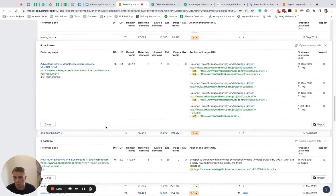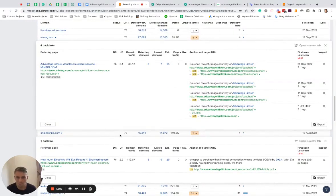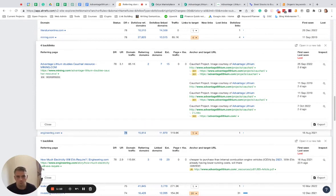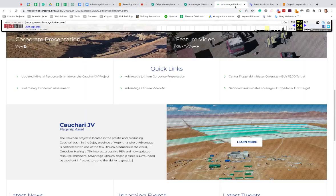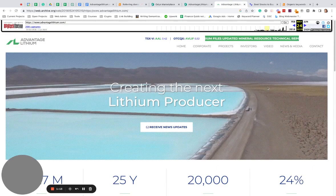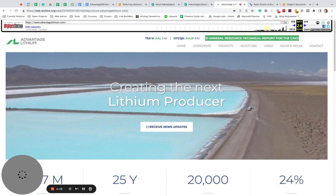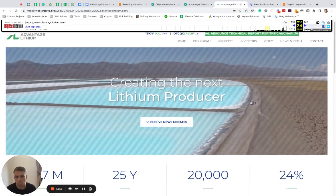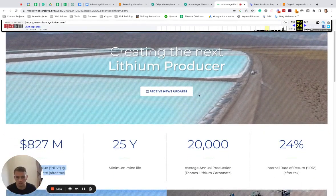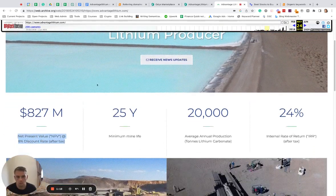So this site, if we put it into Wayback here, it's mostly relevant to mining stocks and lithium stocks, lithium producer.